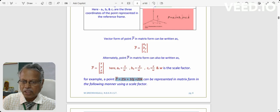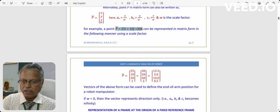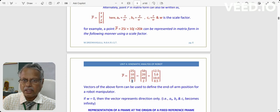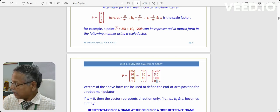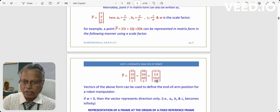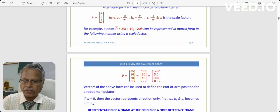With the example p̄ = 25i + 10j + 20k, if the weight factor is 1 the coefficients are used as-is. If the scale factor is 2, then 25 becomes 50, 10 becomes 20, and 20 becomes 40. If the scale factor is 0.5, then 25 becomes 12.5, 10 becomes 5, and 20 becomes 10. The importance of the scale factor is clearly understood from this example.